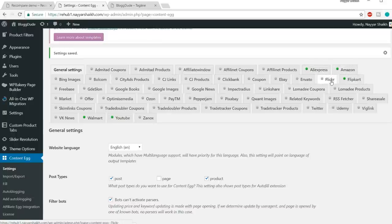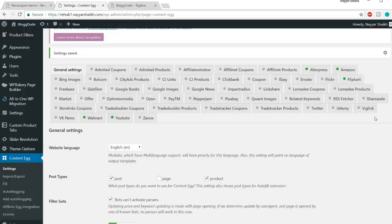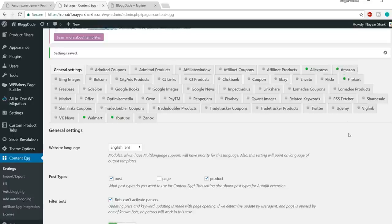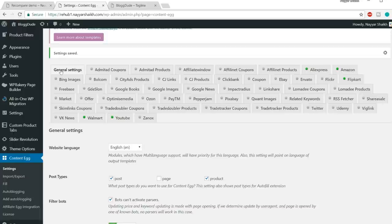Now click on General Settings — the first option. Set the website language to English. For post type, I recommend selecting all post types so the plugin works on posts, pages, and products. Make sure Filter Bots is ticked. You can select your button color. By default the buy button says 'Buy Now' — you can change this text to anything like 'Click Here' and it will update across all buttons on the website.